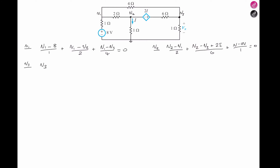At terminal V3, applying KCL: V3 minus V2 — from V3 we're looking at the positive terminal of the dependent voltage source 2i, so that's minus 2i — all over 6 ohms. Plus V3 minus 0 volts over 1 ohm. Plus V3 minus V1 over 4 ohms. That equals zero.